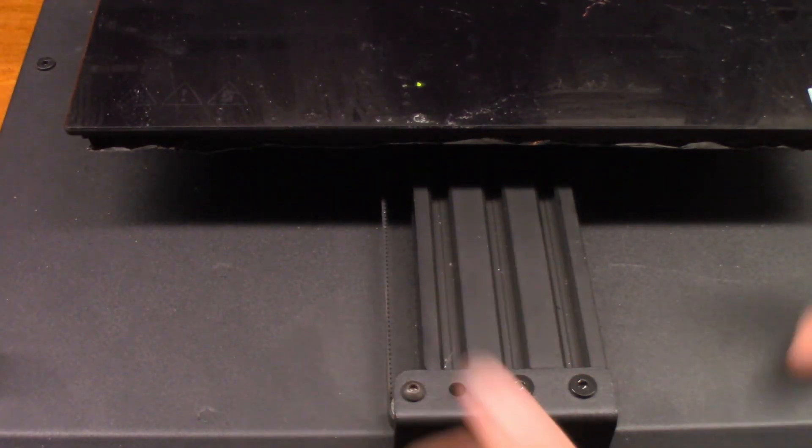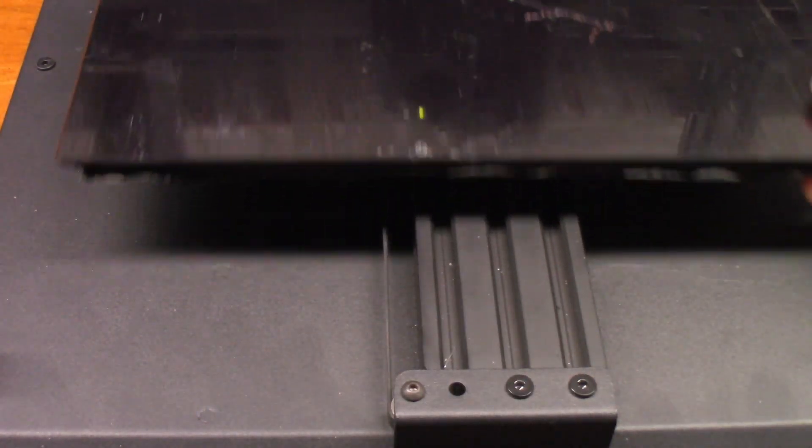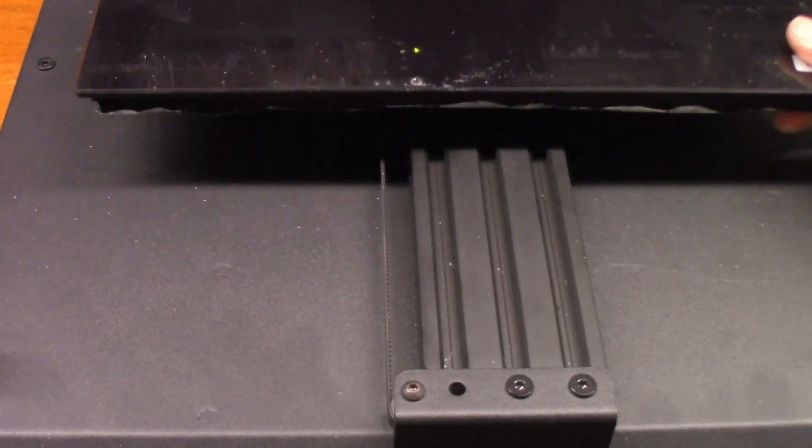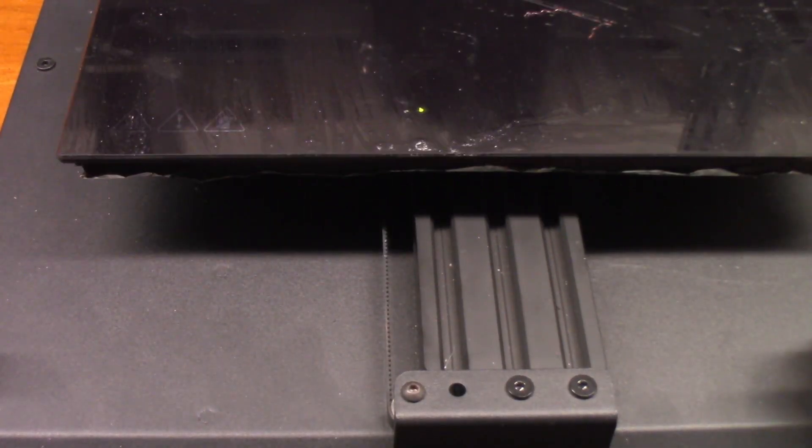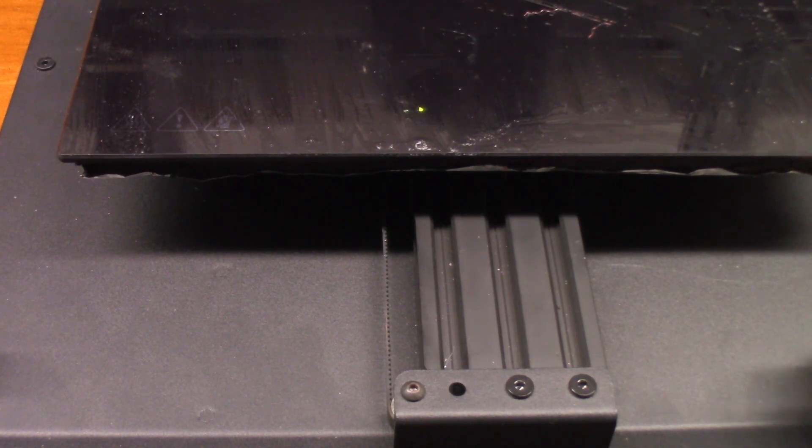So now you can see when the belt moves, it's not flopping. Now let's jump over to the x-axis and I'll show you how to do that.